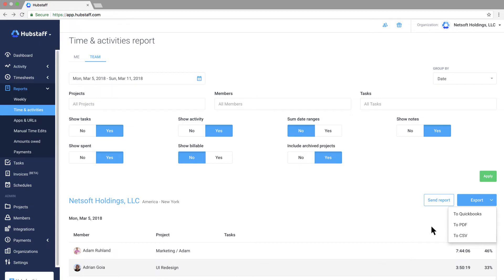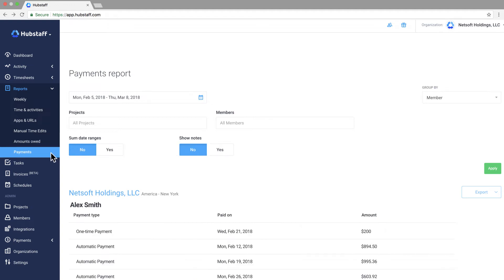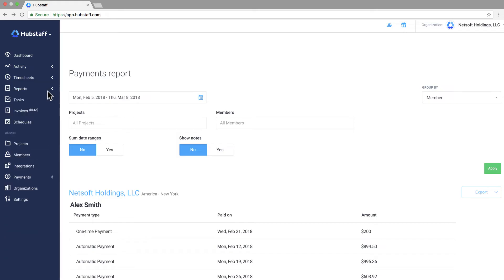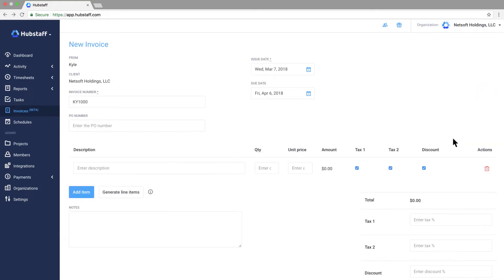The amounts owed report gives you an easy way to see how much your team members have earned over a specific time period and the payments report shows you how much you've already paid. We also have an invoicing feature which can be used to invoice your clients based on the time your team is tracked through Hubstaff or your team members can generate invoices for you.